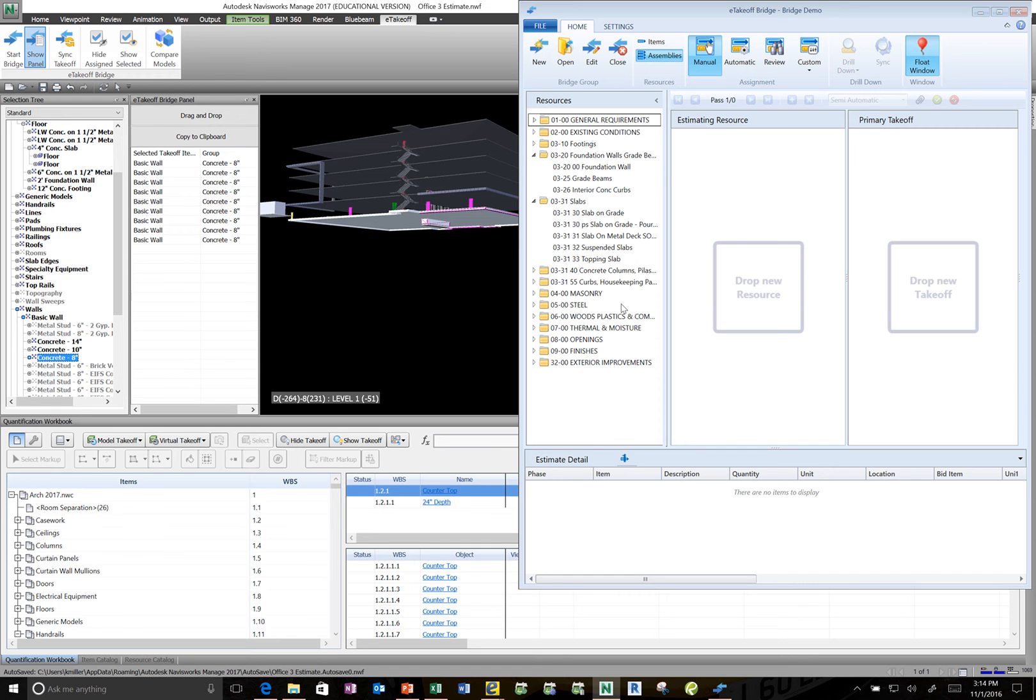I'd like to show the workflow that I'm using in my pre-construction services class for taking off from both 3D BIM models as well as 2D documents. I'm going to start first in Navisworks.